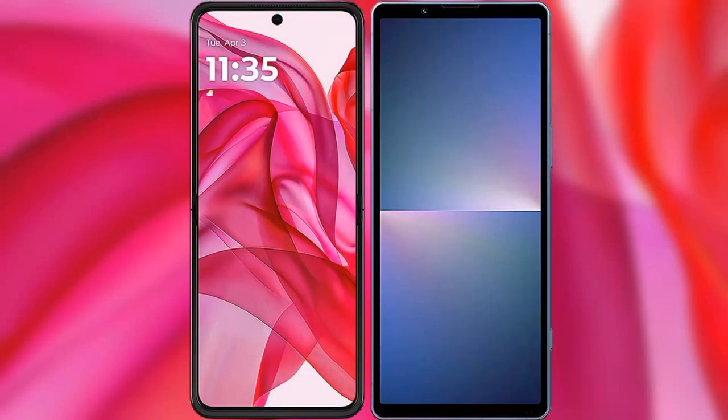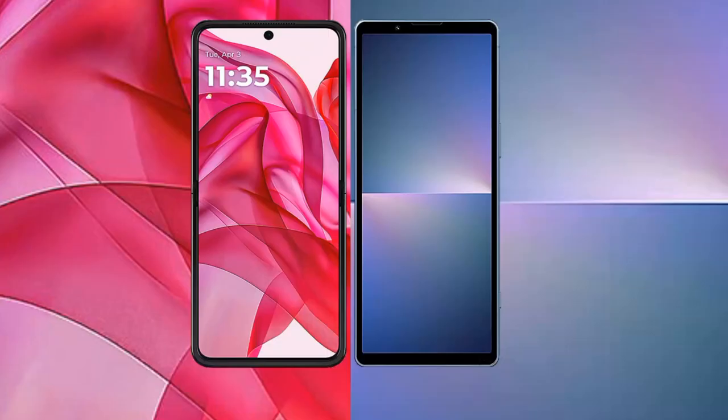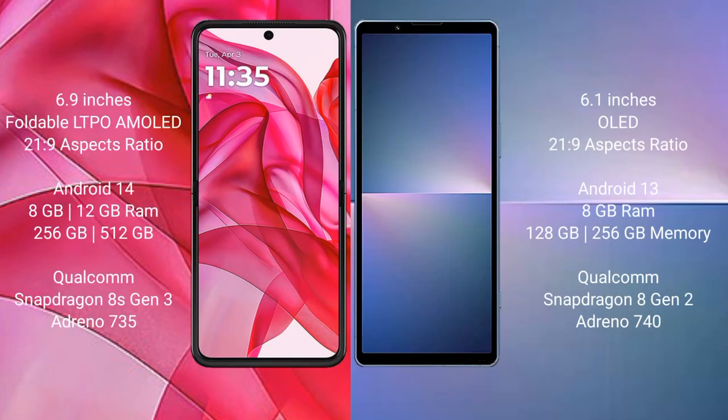We will compare the new Motorola RAZR 50 Ultra with Sony Xperia 5 Mark 5. The Motorola RAZR 50 Ultra comes with a 6.9-inch foldable LTPO AMOLED display, while the Sony Xperia 5 Mark 5 features a 6.1-inch OLED display.